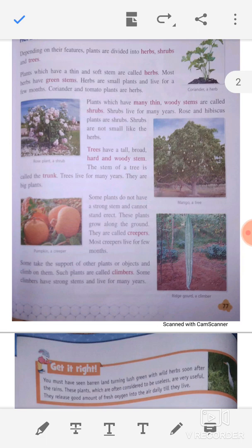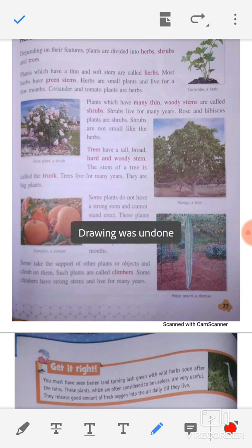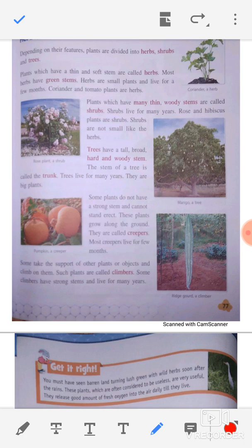Shrubs are not as small as herbs. A tree has a tall, broad, hard, and woody stem. The big plants that grow tall are all trees. The stem of a tree is called the trunk — it is called 'tana' in local language. Trees live for many years and are big plants.